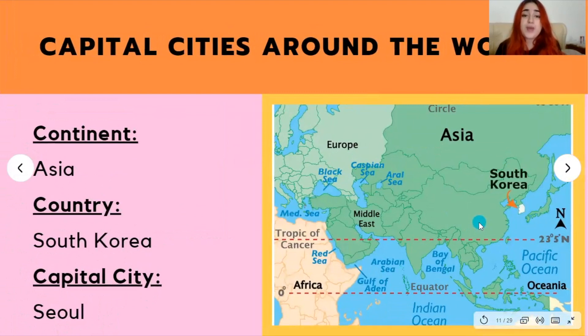Next up, we have Seoul, located in South Korea in the Asian continent, marked right here on this map.